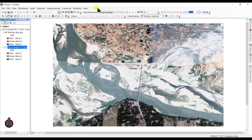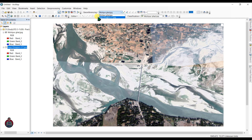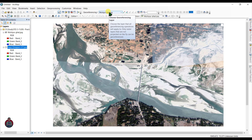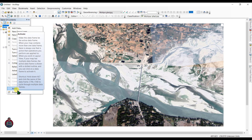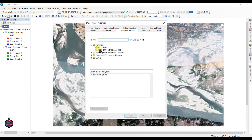After adding the georeferencing toolbar in your ArcGIS interface, just click here and select the image — it can be JPG, JPEG, TIFF, GIF, or whatever format. First of all, select the map you want to work with. Then you need to know the projection of your map. Right-click here, go to Properties, and set your projection.